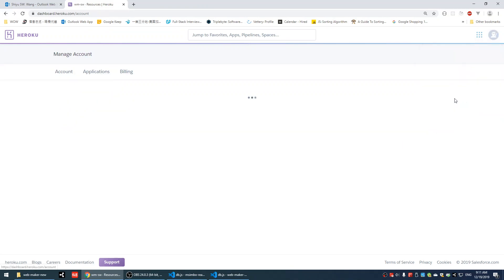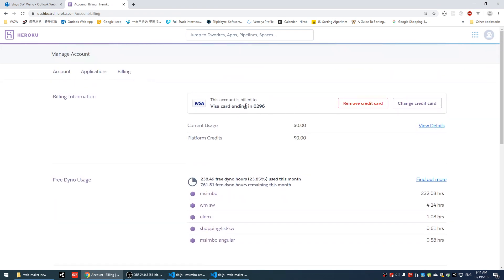The error says you cannot do that without verifying your payment method. What you need to do is go to your account settings, go to billing, and add your credit card. It's free, but the reason they want your credit card is to verify that you are you. The free version is limited to maybe one gigabyte per person, so they use the credit card to ensure each person only gets one free account. They're only using your credit card to verify your information — there won't be any charge.